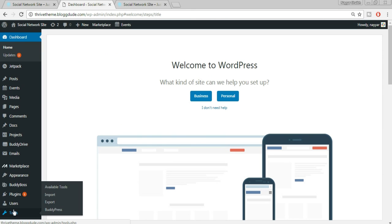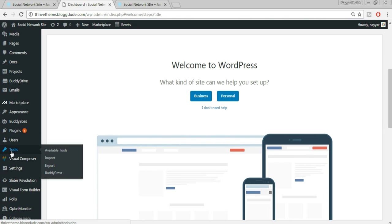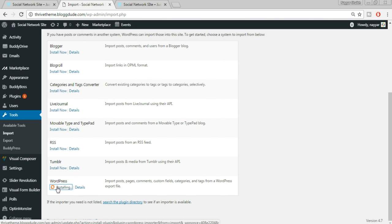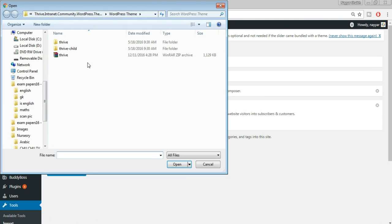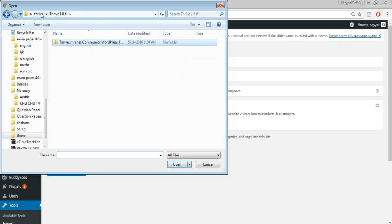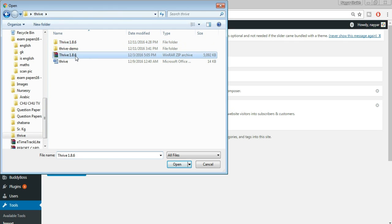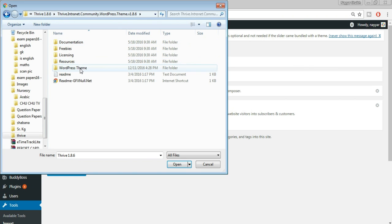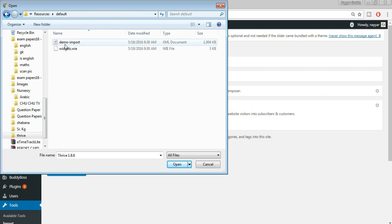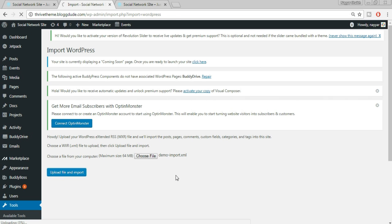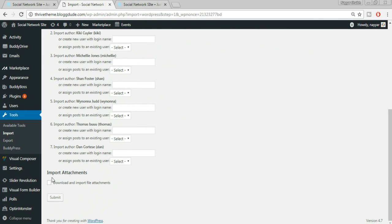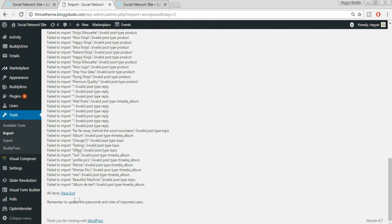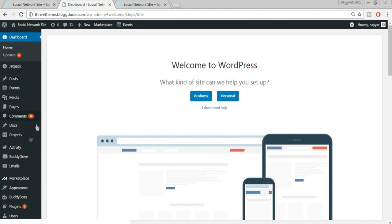Once all plugins are installed and activated, come back to your dashboard. At the left sidebar, hover over Tools and select Import. At the bottom you'll see WordPress — click Install Now, then click Run Importer. Click Choose File and navigate to the folder we extracted earlier. Under the resources/default folder, you'll see a file called 'demo-import'. Select that file and click Open.